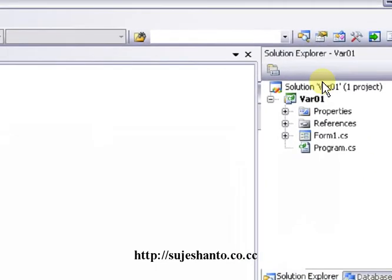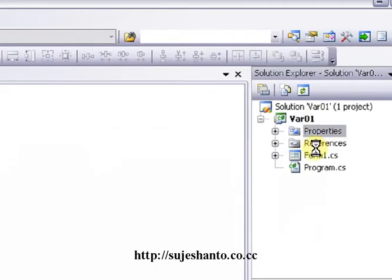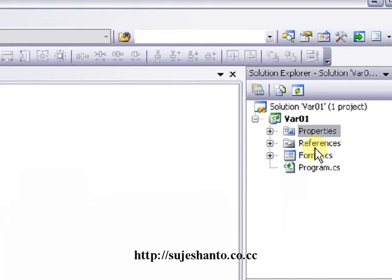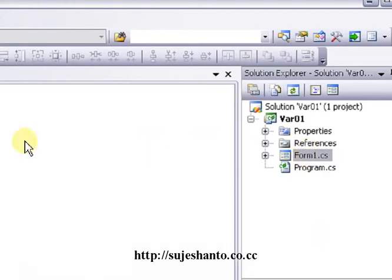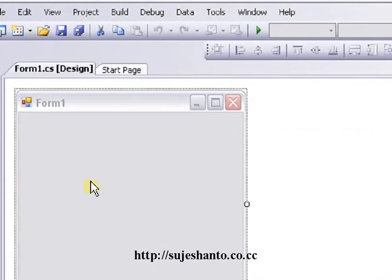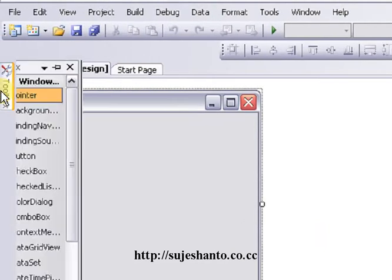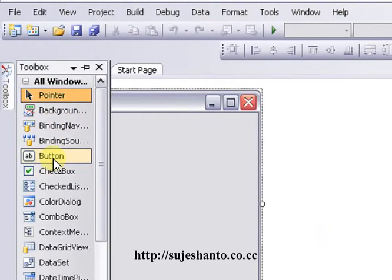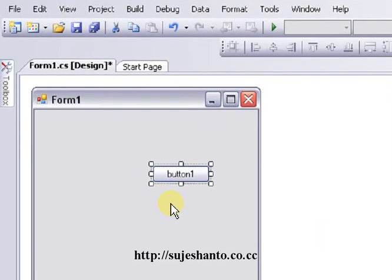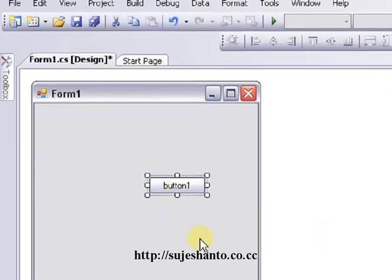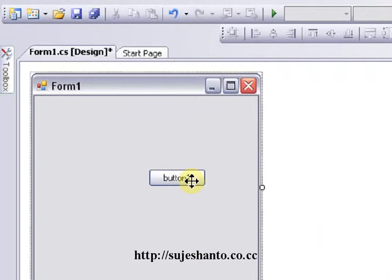So now we have a Solution Explorer. One file is created. This is some basics — a default form is created. Now we deal with Form1.cs. You can open the toolbar. I will click and drag onto Form1.cs. If I click on the button, I will open some functions.